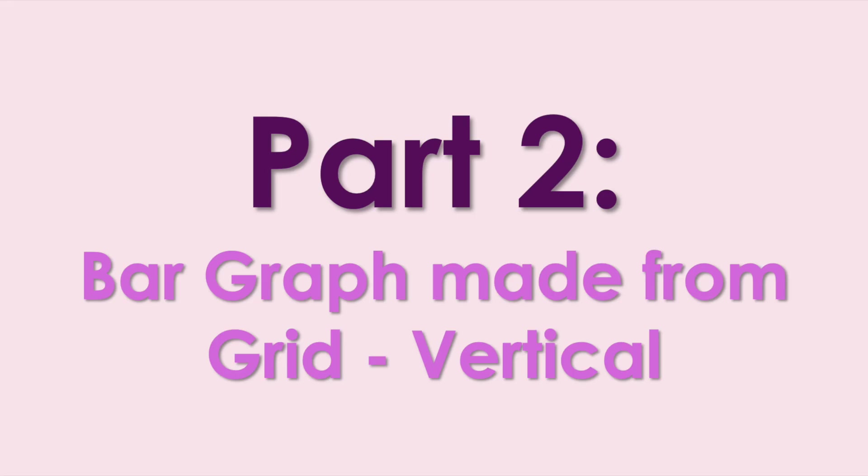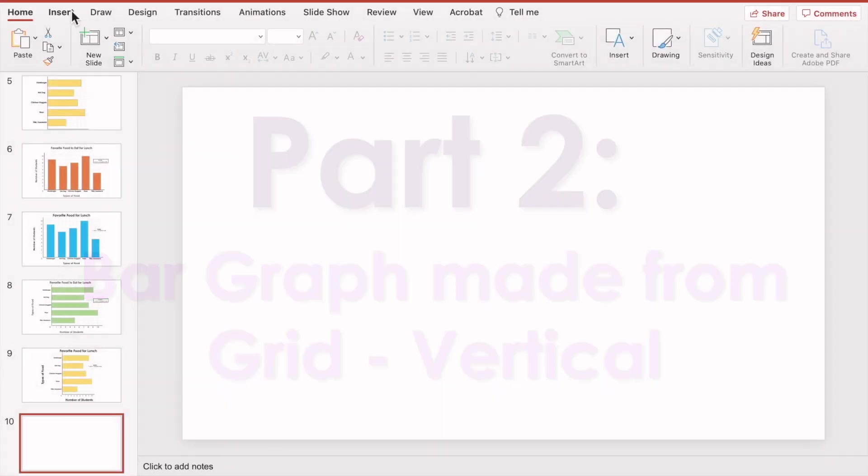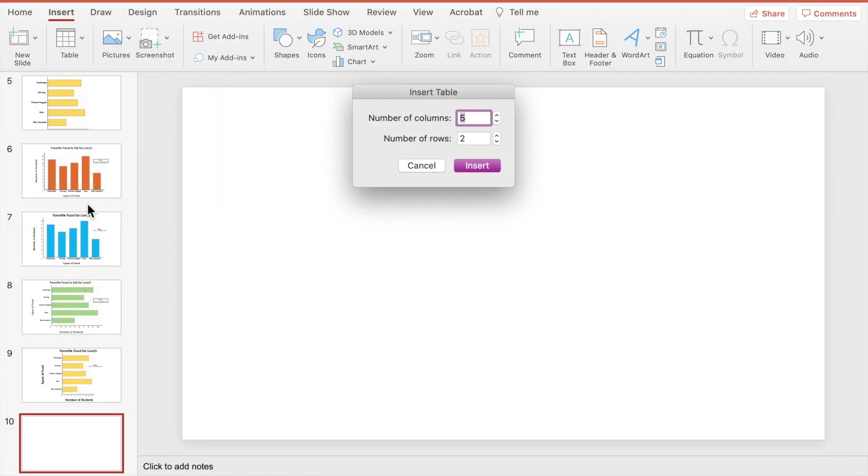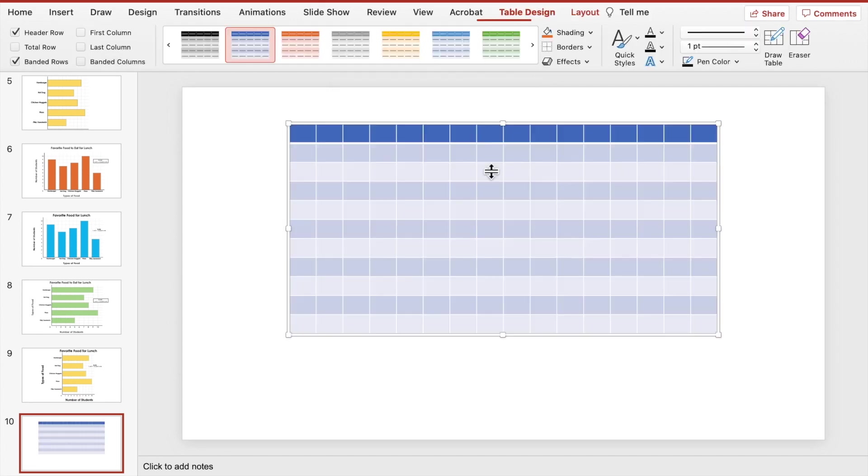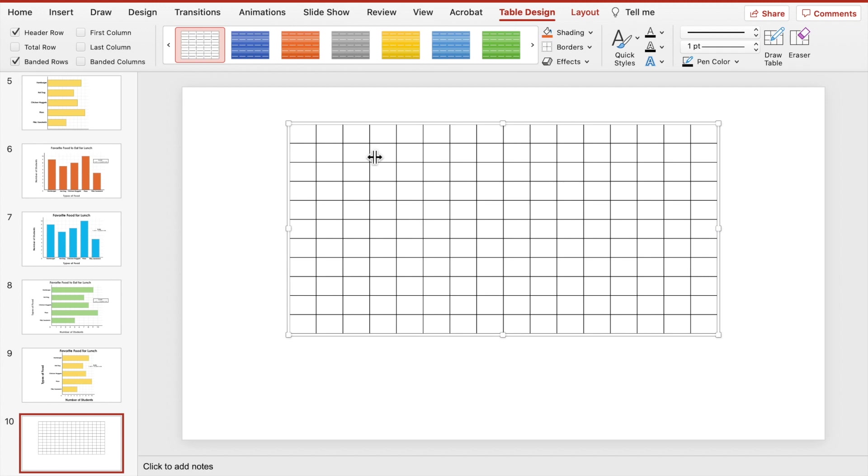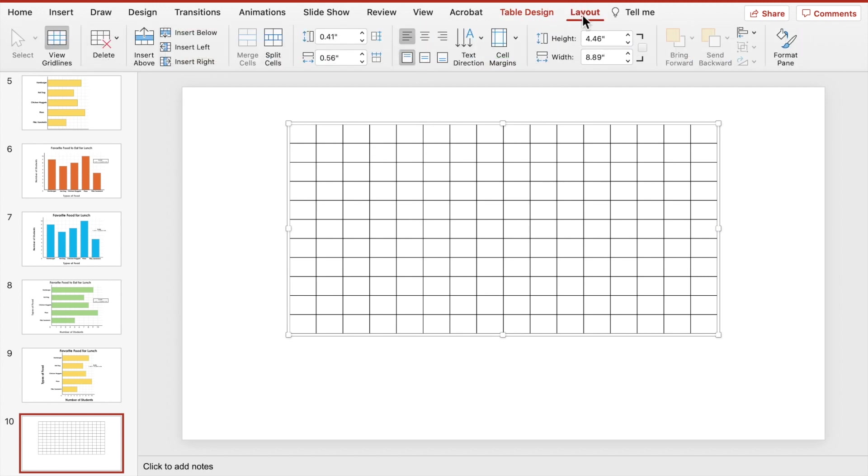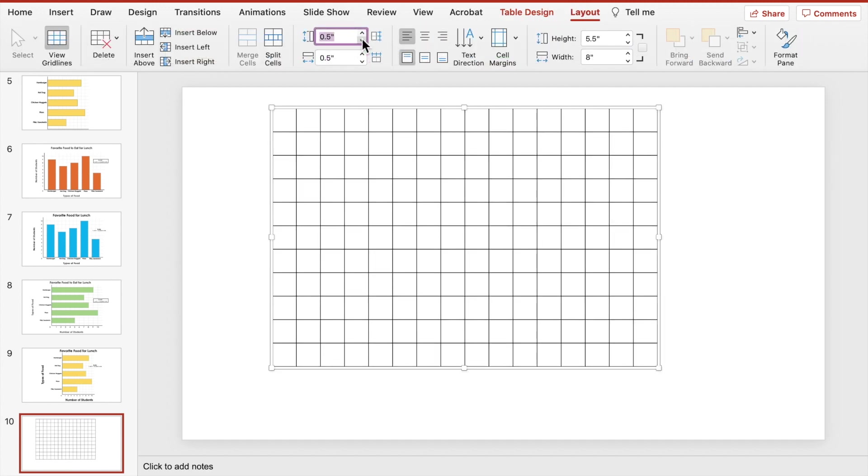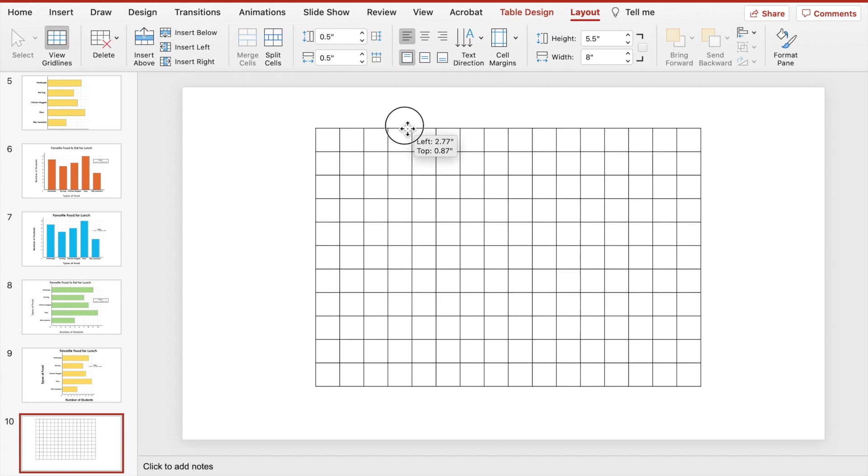Let's start with setting up our grid. Go to insert table. For this bar graph, we'll need 16 columns and 11 rows. Adjust the table design by choosing a no-style table. Next, adjust the layout under the layout tab. We want the cells to be a square shape, so the length and width will both be 0.5.